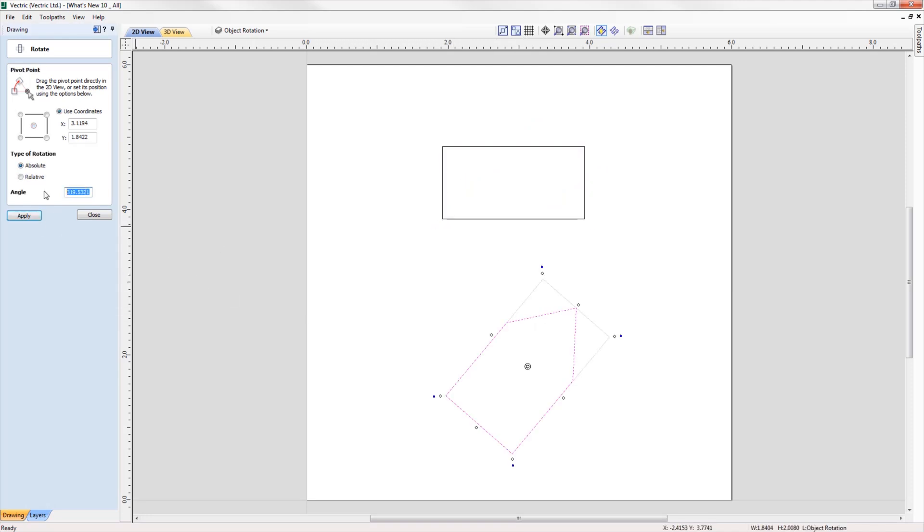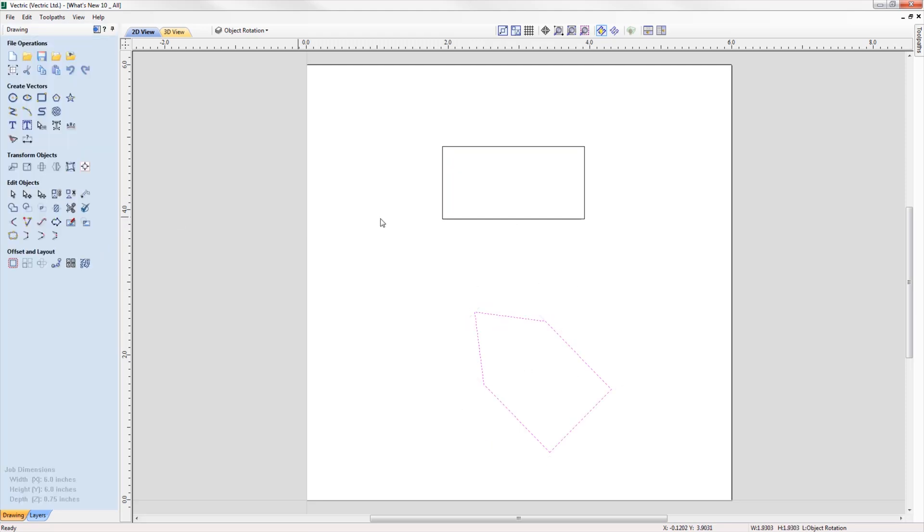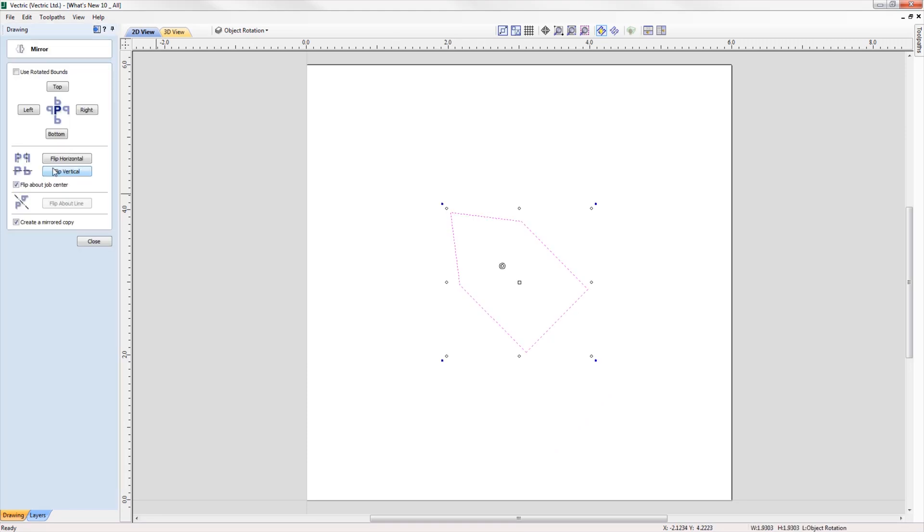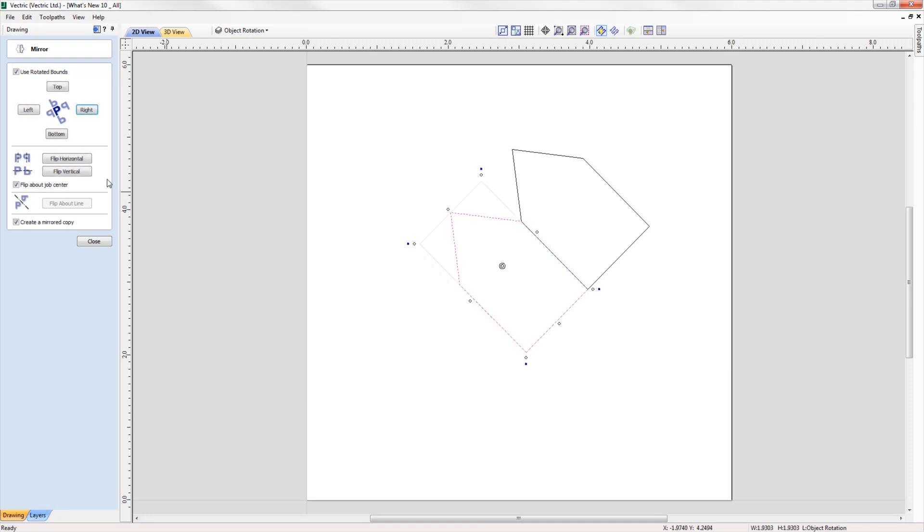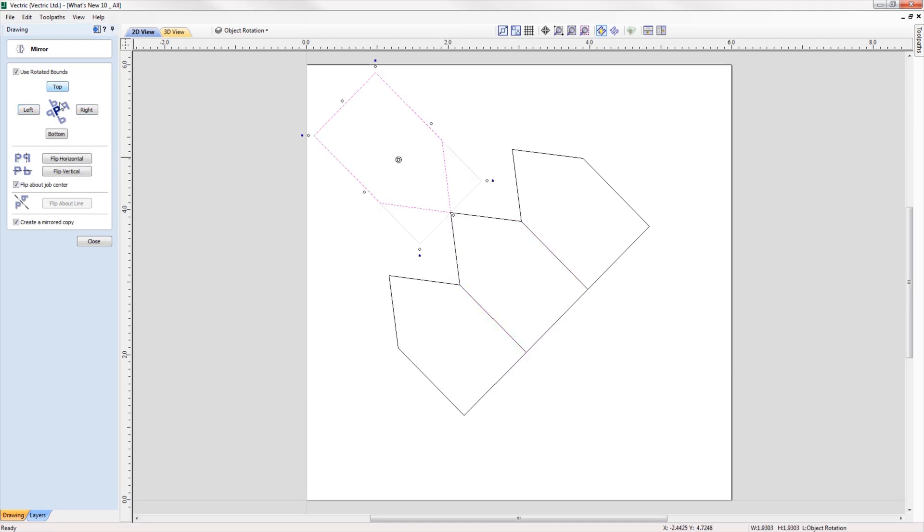In terms of rotation, you can now rotate objects to an absolute value as well as a relative value to the current bounds. When working with rotated objects in the mirror tool, we can check the option to use the rotated bounds, and all mirroring applications will be relative to the bounds of the rotated object.